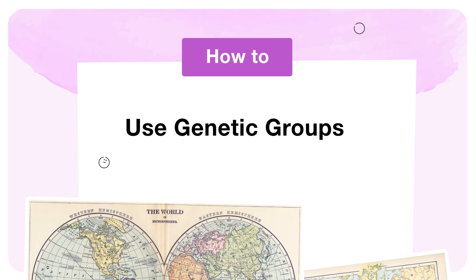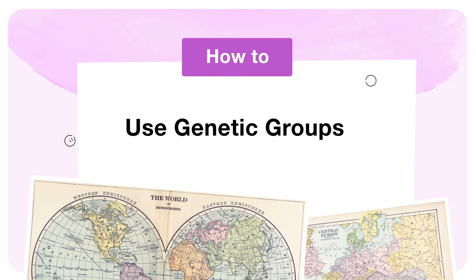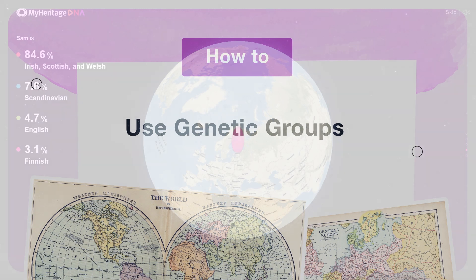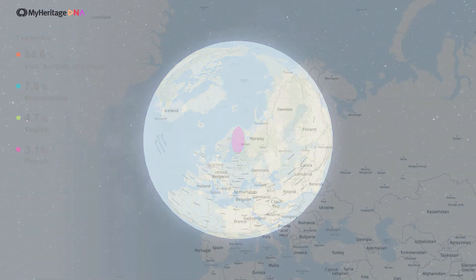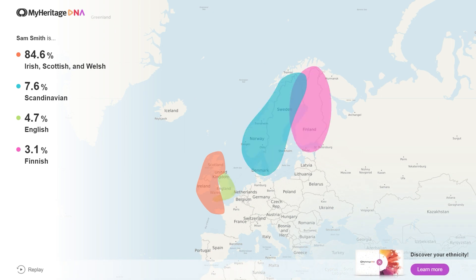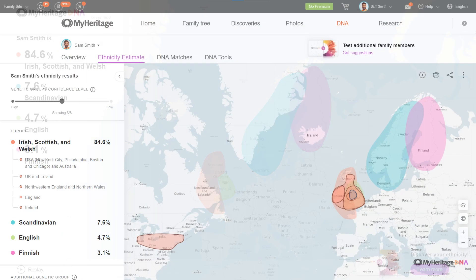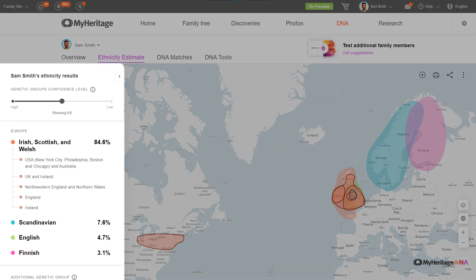This video will walk you through genetic groups, a complement to your ethnicity estimate that pinpoints your origins across more than 2,000 geographic regions. Your DNA ethnicity estimate breaks down your origins into percentages based on dozens of supported ethnicities. Genetic groups further break down your results, identifying the specific places your ancestors came from, sometimes down to the level of a city or town.